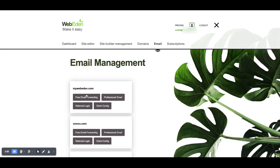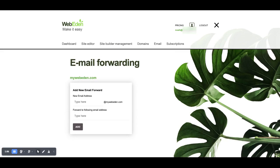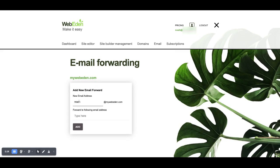For mywebeden.com I click on free email forwarding and here in this box I'm going to type in a mailbox name. In this instance I'm going to be calling it NOAH.